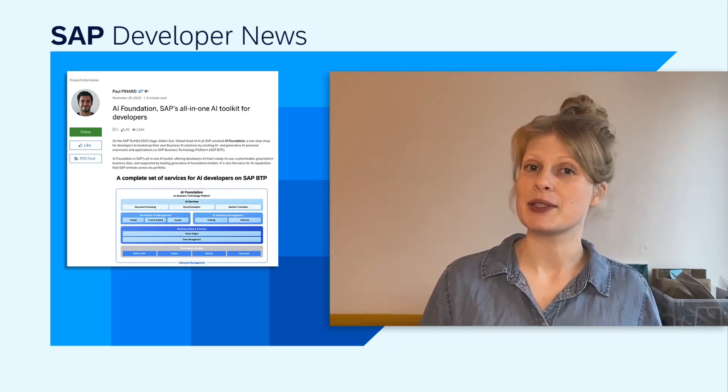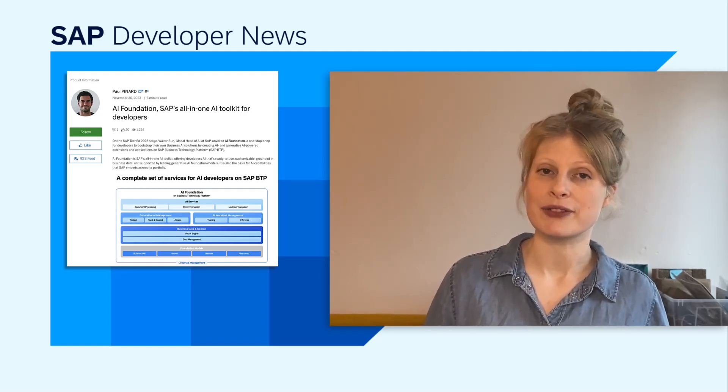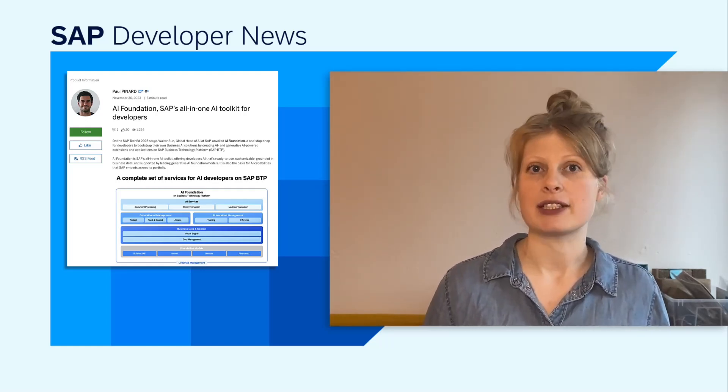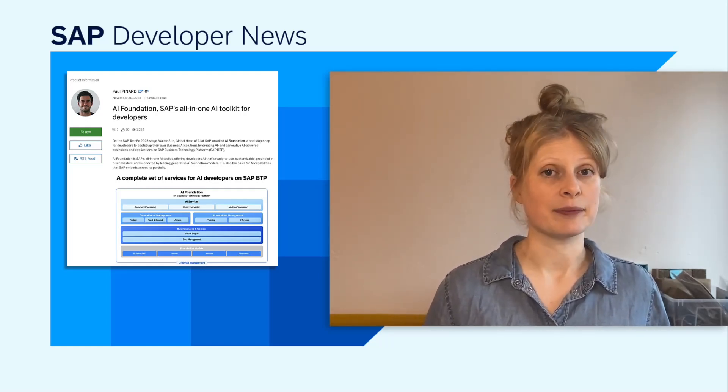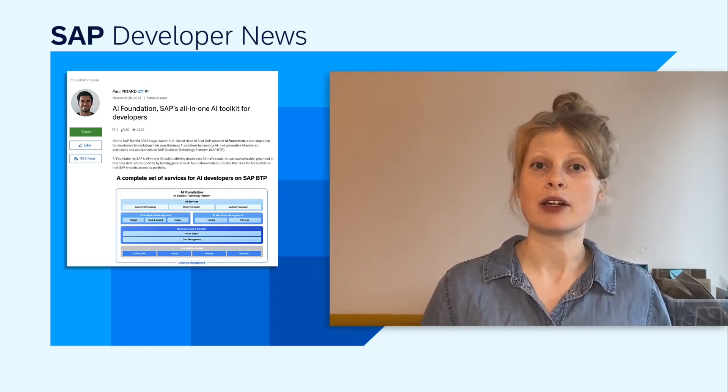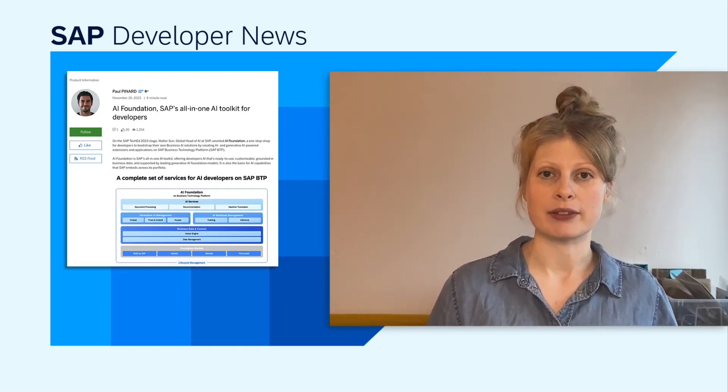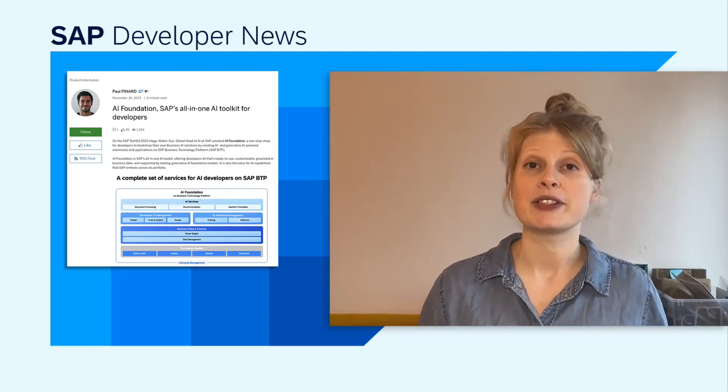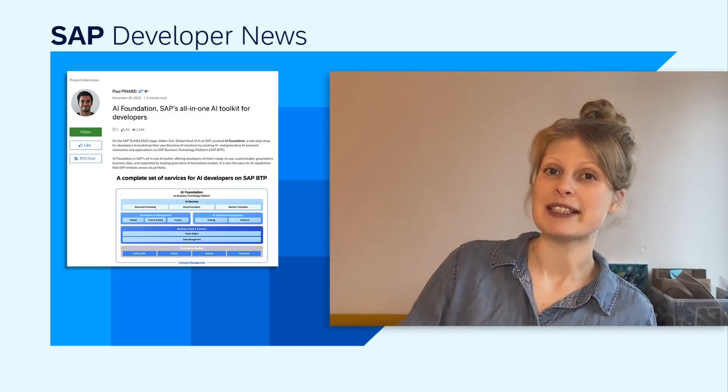Starting with the ready-to-use AI services for document processing, recommendations, and translation, this month we will also launch the Document Information Extraction Premium Edition, which supports over 40 languages and uses Generative AI to perform even better. So if that sounds interesting, make sure to check out the TechEd session that's linked in the comments.